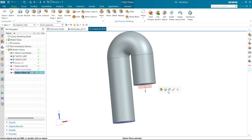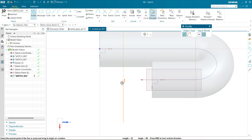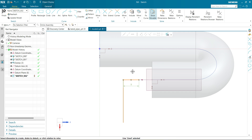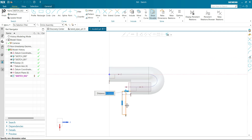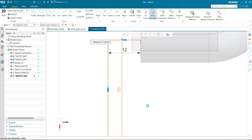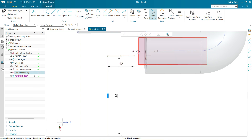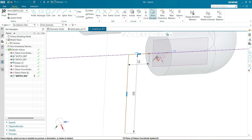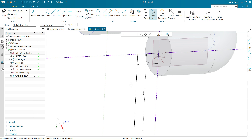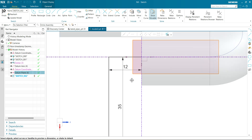Now let's sketch on it. Select the plane, select the sketch. Now let's make a profile of the L-shape. This will be 12 mm, this will be 35 mm, and it will be 13 mm. Now let's fully define this — make the axis points coincident, and you can see now the sketch is fully defined.